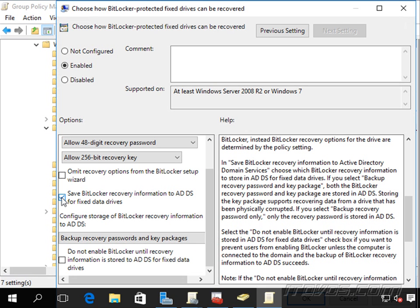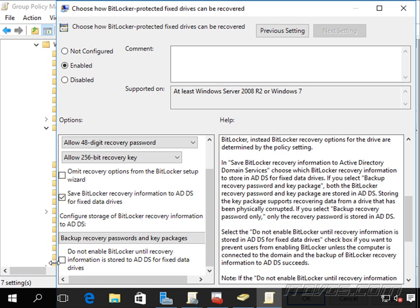And of course, we do have to check this box save BitLocker recovery information to Active Directory domain services. We can also check this box do not enable BitLocker until recovery information is stored in Active Directory domain services for fixed drives.